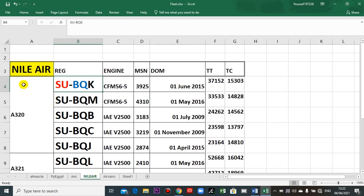Another airline is Nile Air. 'SU' for Egypt, 'BQ' for the airline. This is the first aircraft registered, then the second, and so on.